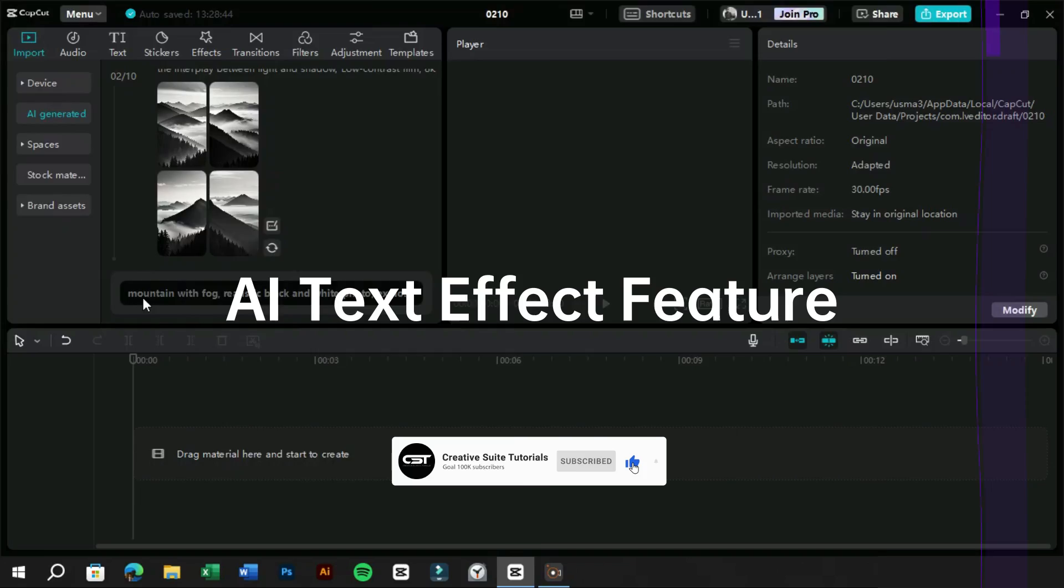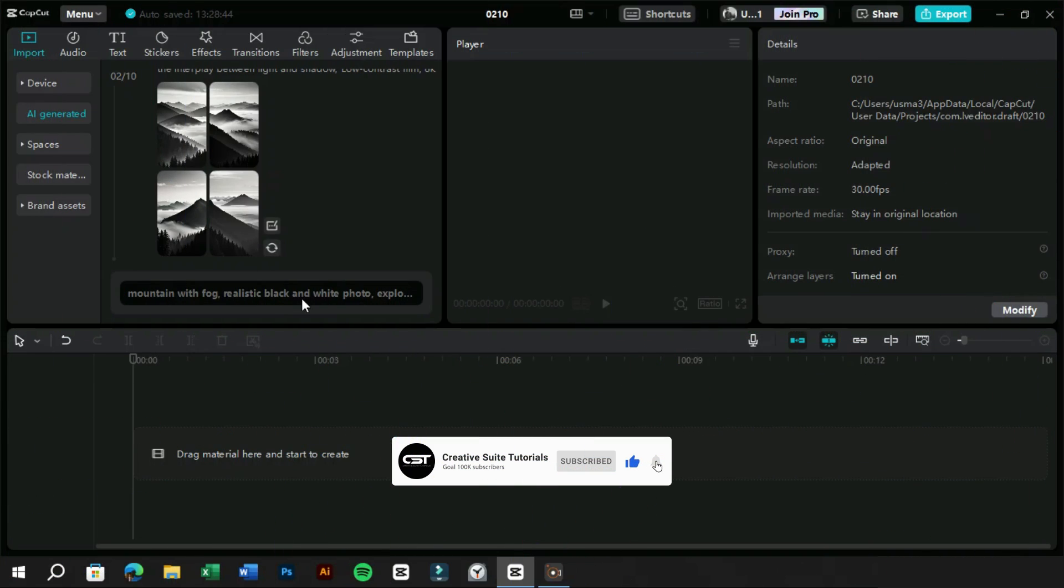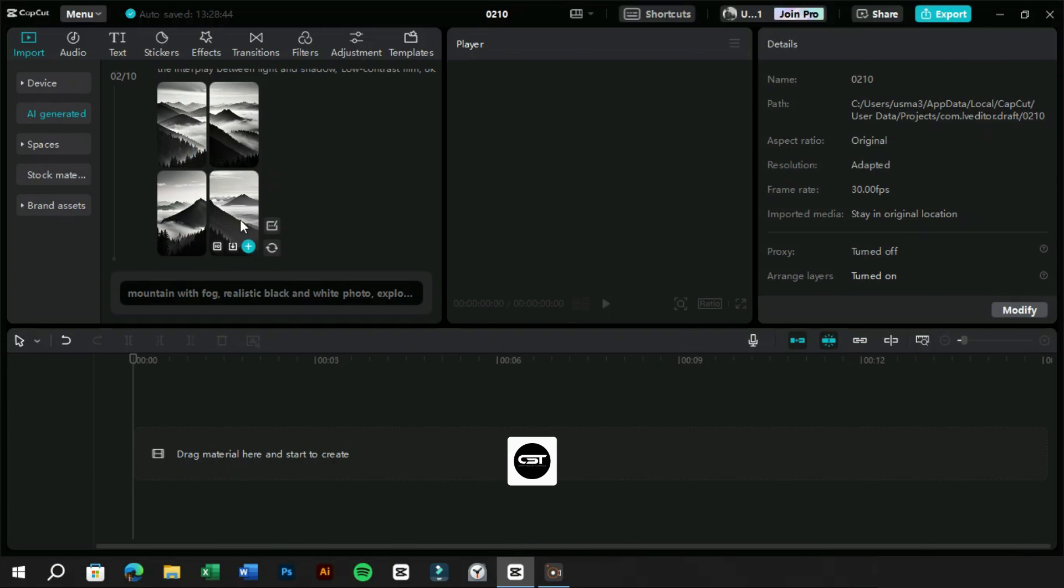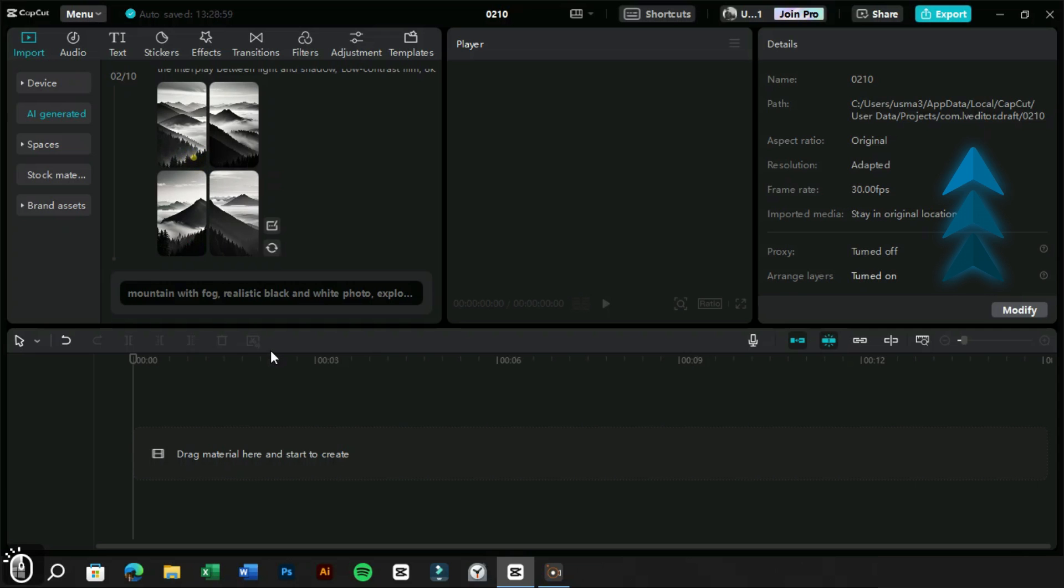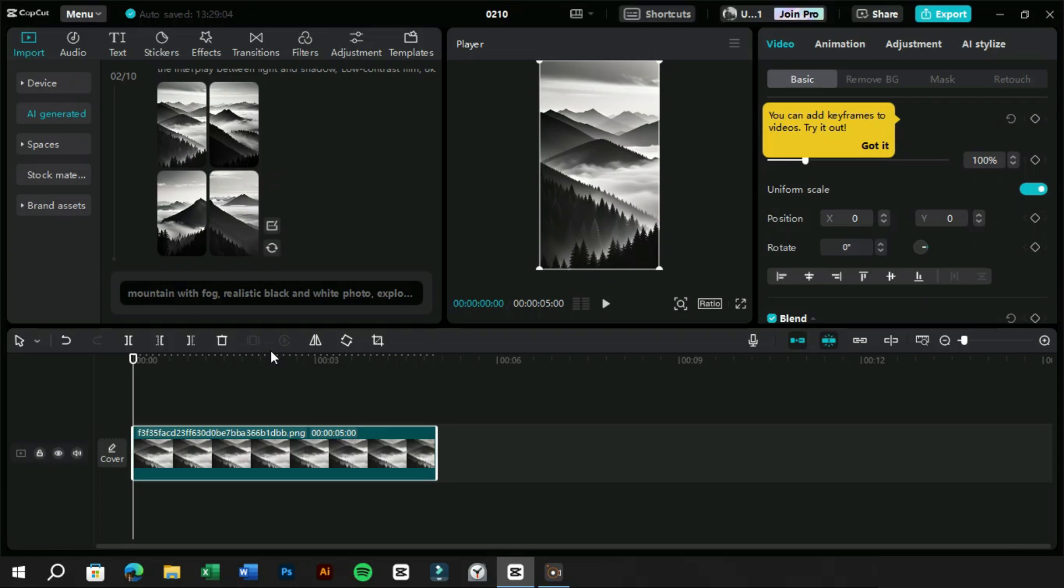We have created an image using the AI text to image feature of CapCut PC. If you want to know more about this feature, you can watch our video shown above. We have imported a picture in the timeline and now we want to add text.